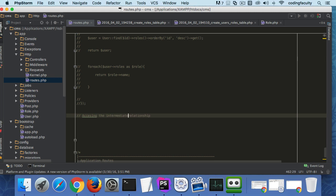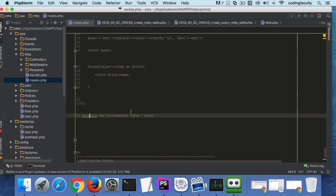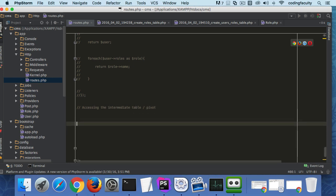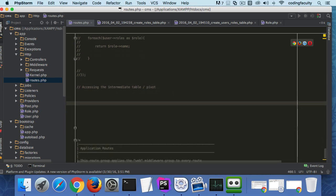Some of you might pronounce it as pivot or lookup table. Accessing the intermediate pivot table. Now if you want to access that pivot table, we first need to find the user or let's create a route.